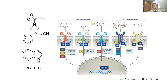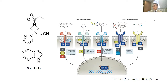JAK inhibition is associated with increased infection. Potential mechanisms are inhibition of IL-6 signaling, inhibition of natural killer cells and CD4-positive T cells, and inhibition of interferon signaling.